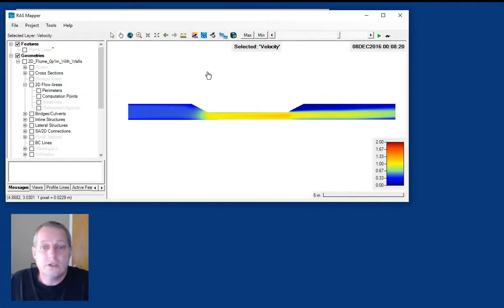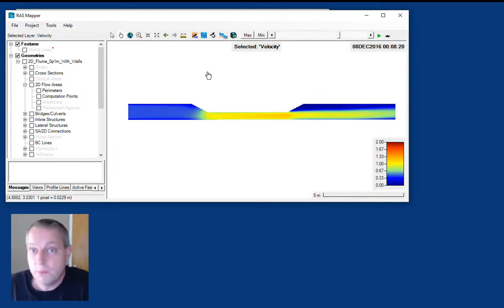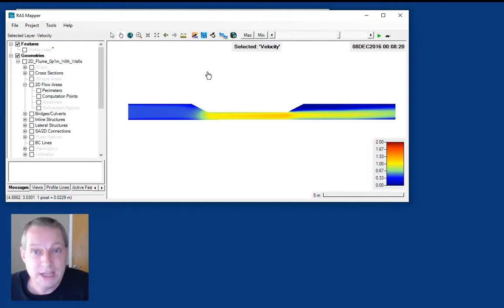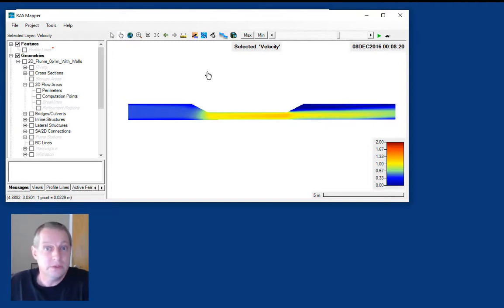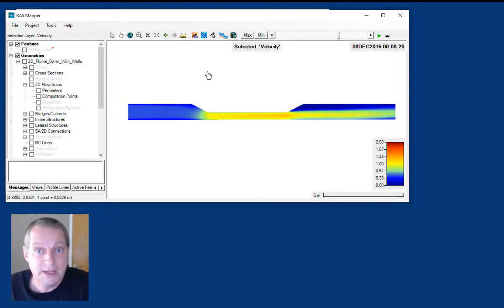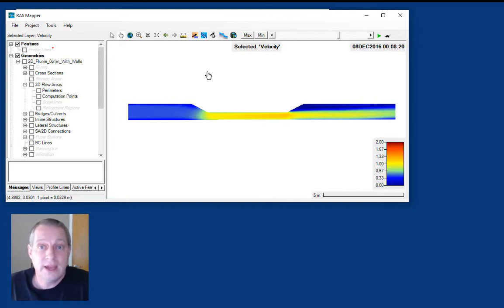We're assuming that you're starting with a running hydraulic model with a well-realized mesh that works well and produces hydraulic results for a fixed bed condition. So now we're going to add sediment.